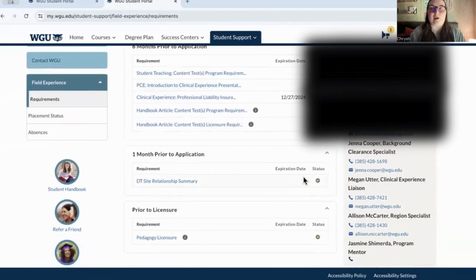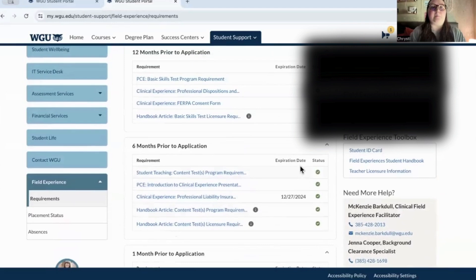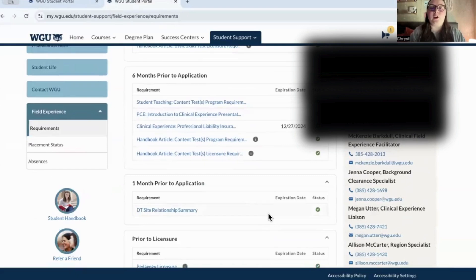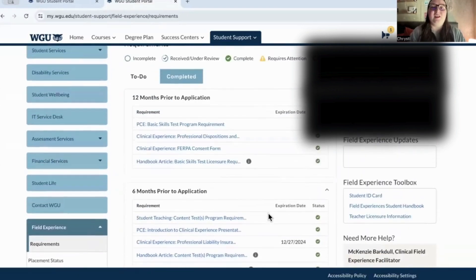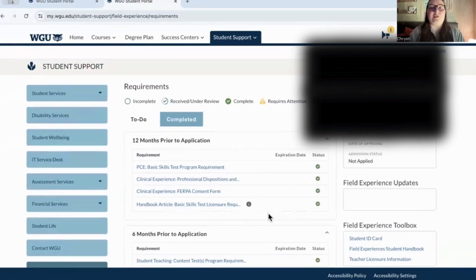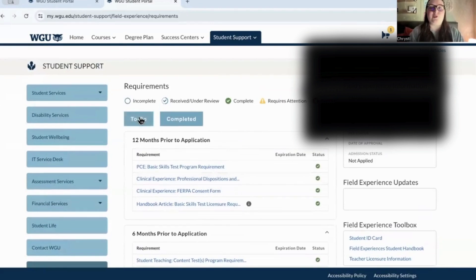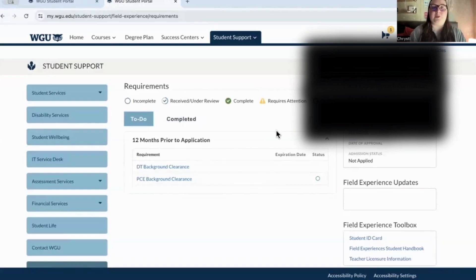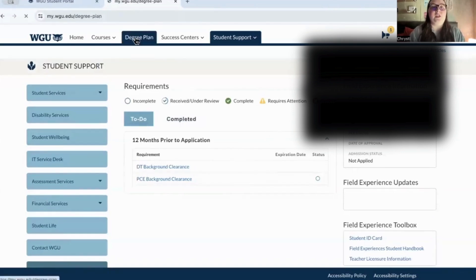I'm just waiting for my background check to come in. You've got basic skills tests and all these things you have to sign. I'll make videos breaking these down so don't get overwhelmed — but this is where you can find your field experience requirements.